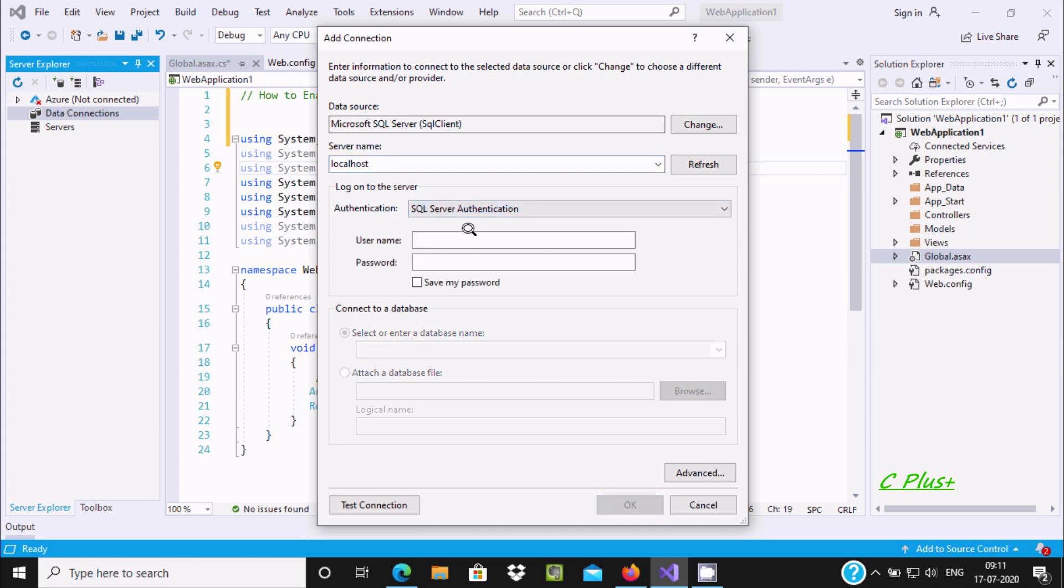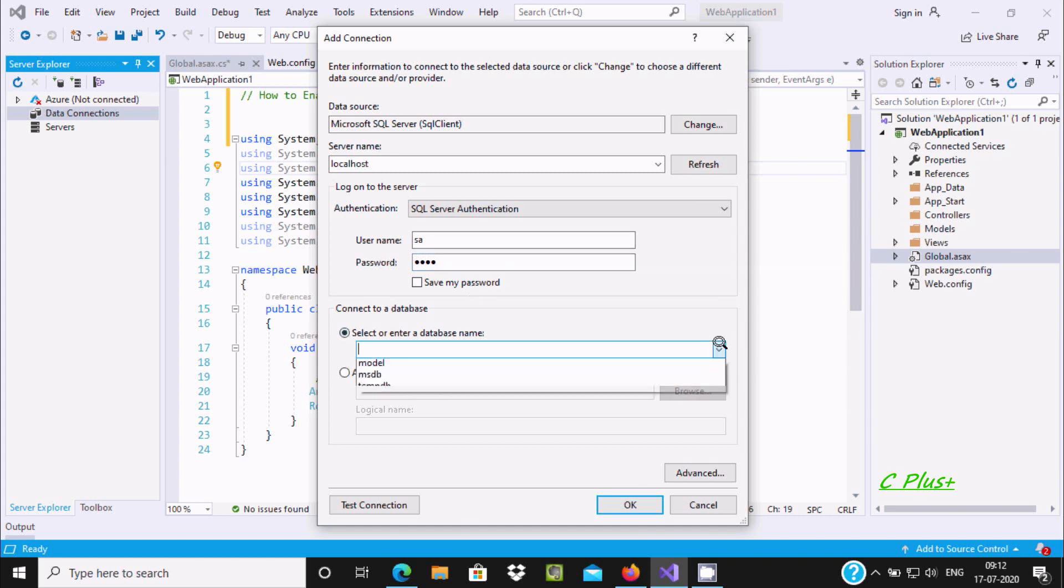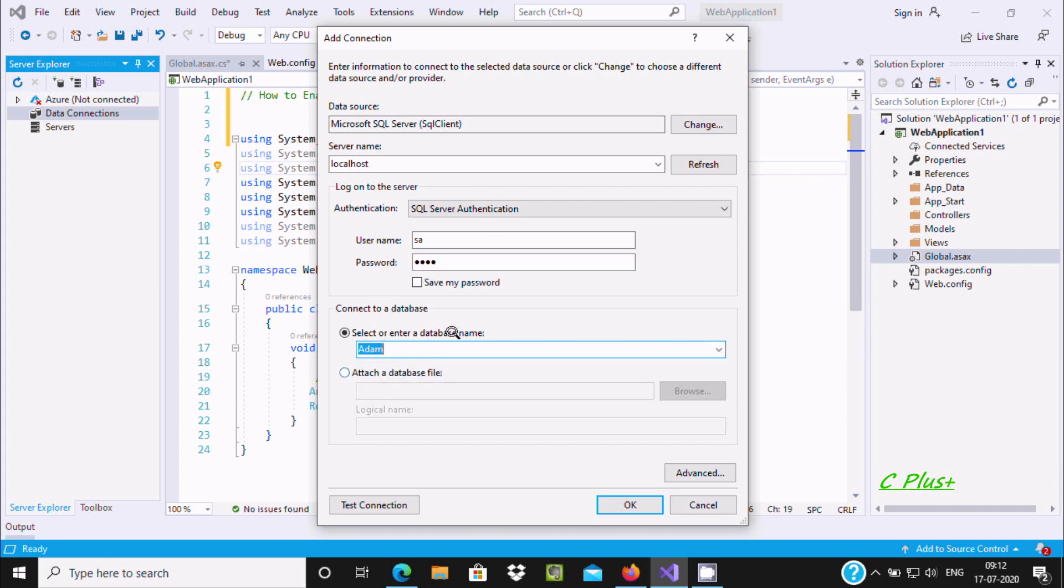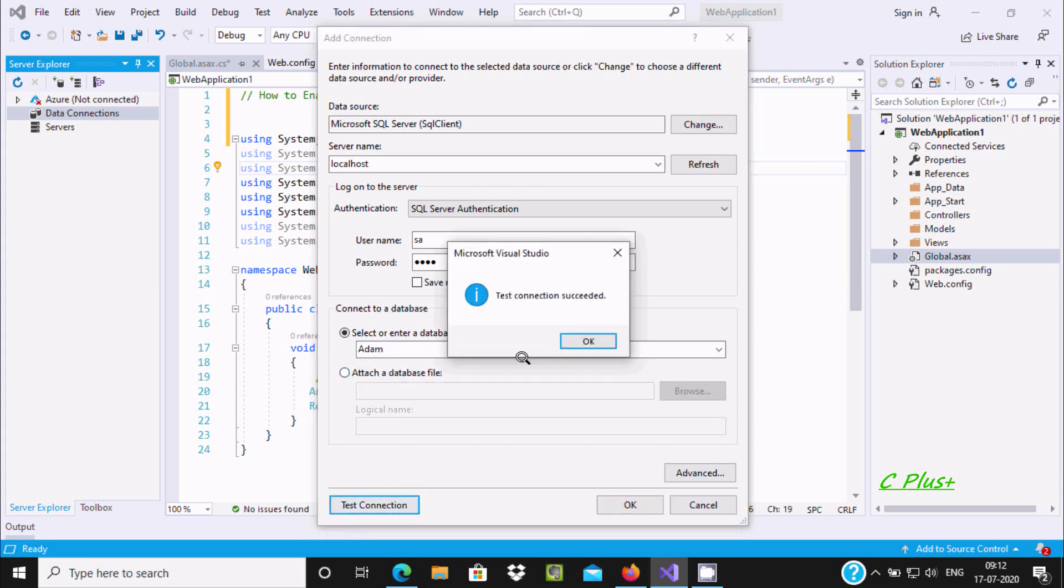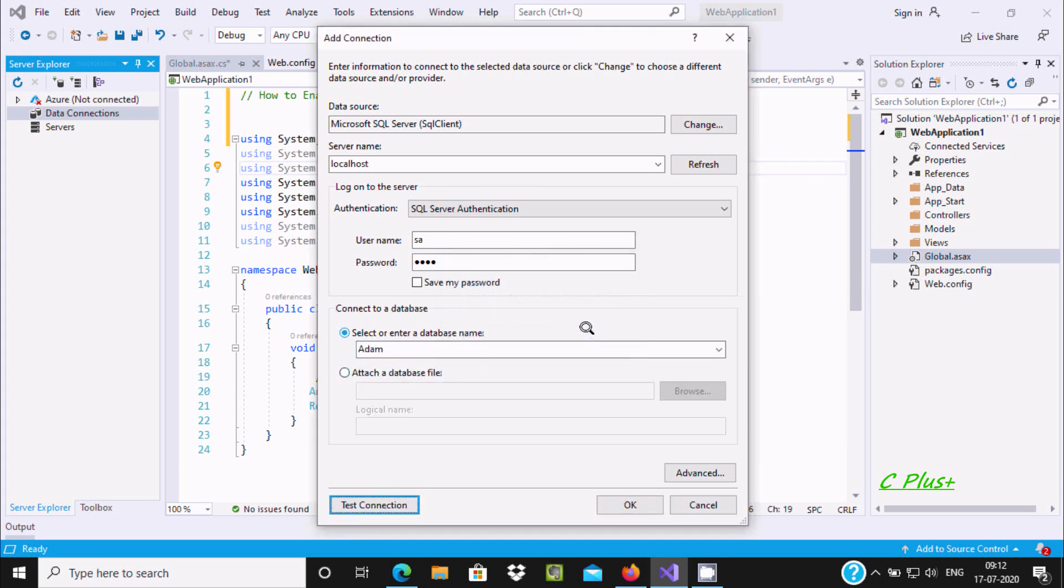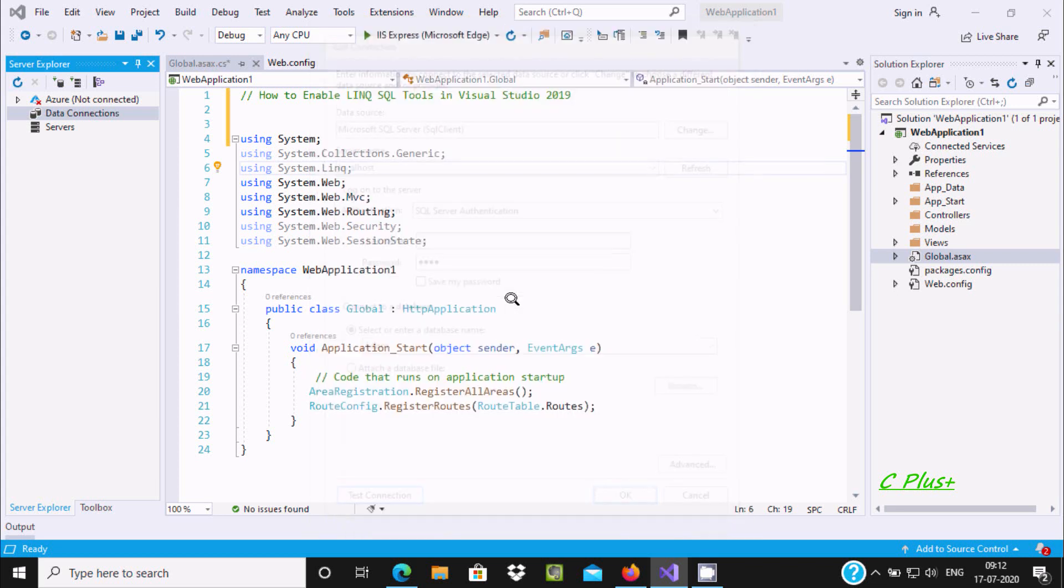Use SQL authentication with username 'sa' and password '1234'. Click on the dropdown, select the database, and click Test Connection. After giving all the correct information, click OK.